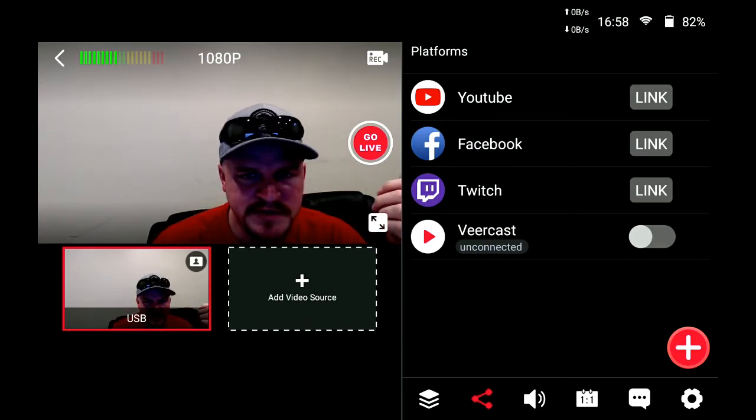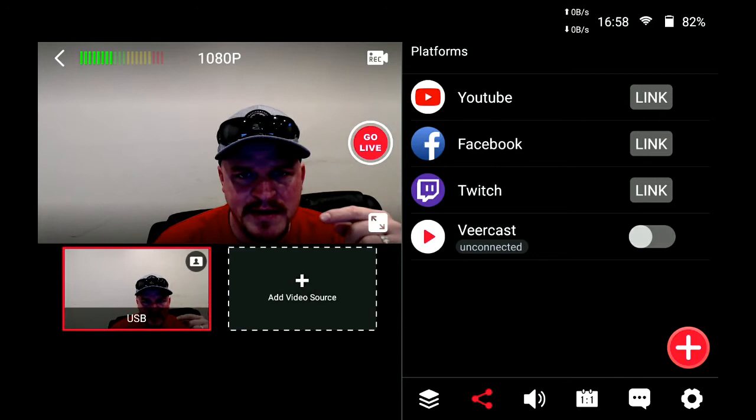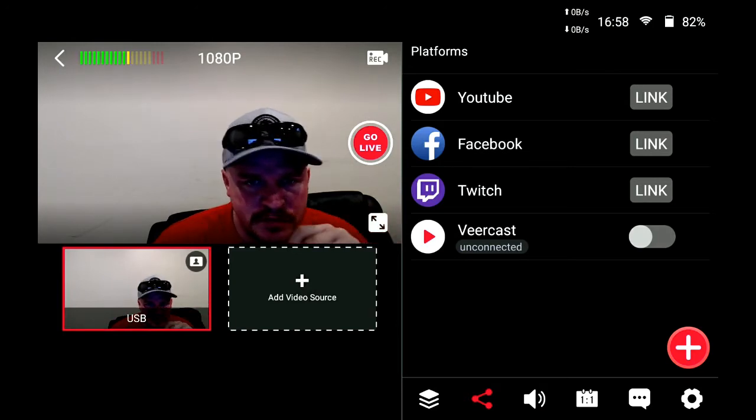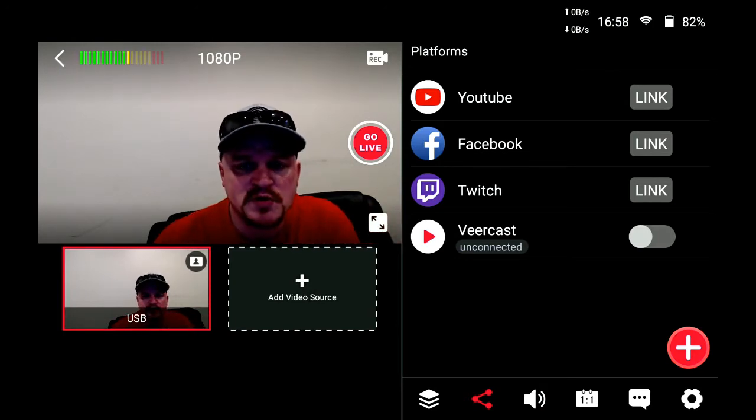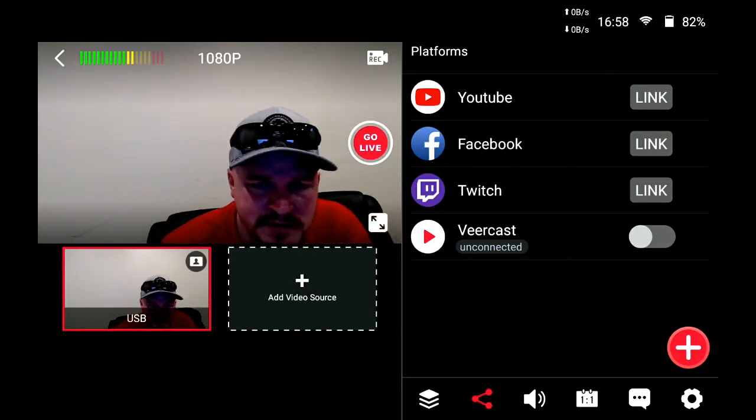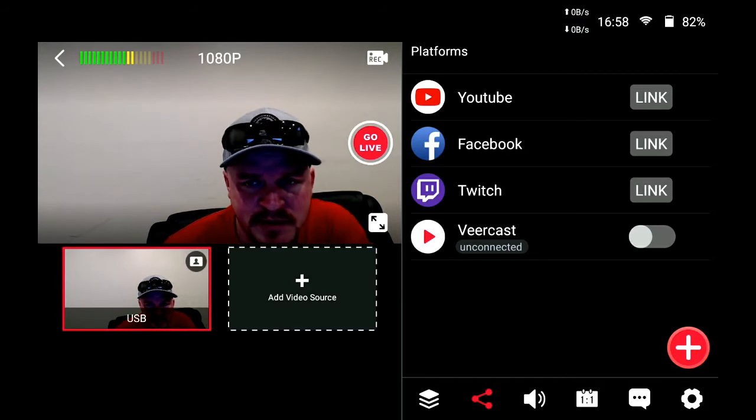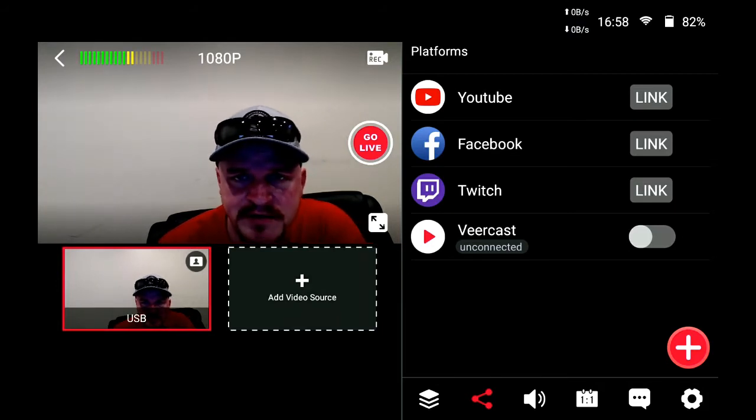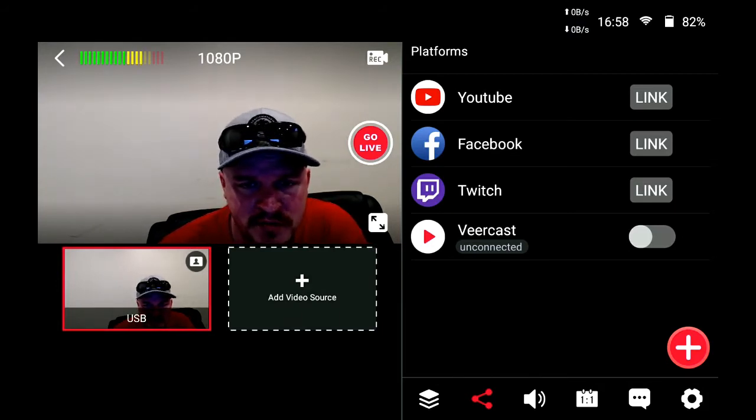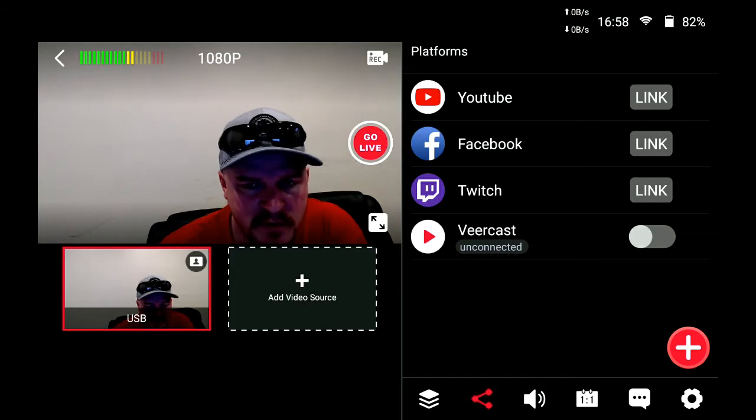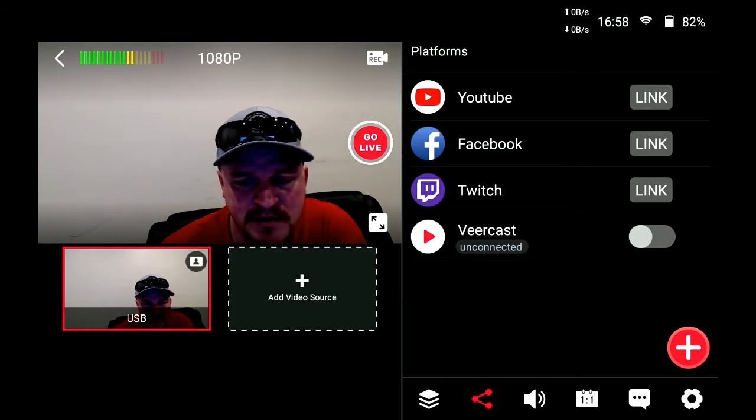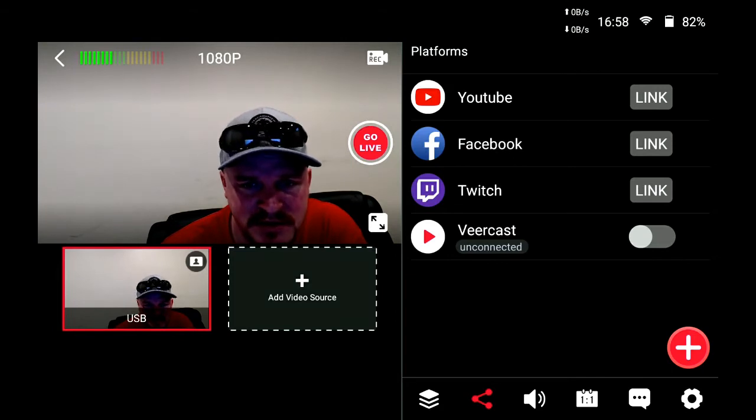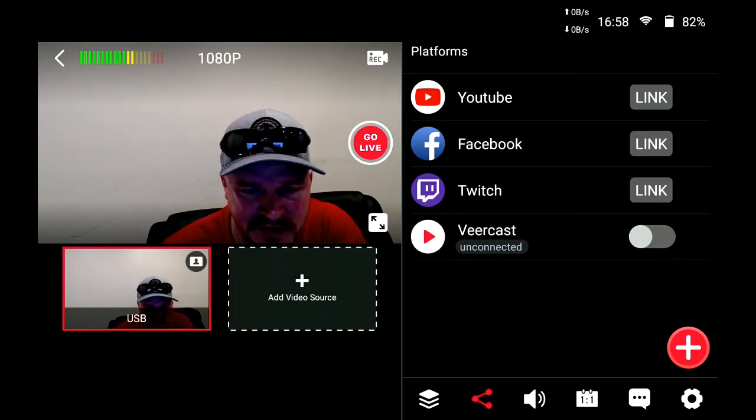You'll see here on the right-hand side there's YouTube, Facebook, Twitch, and also VeerCast which shows as unconnected with a little ticker box next to that. We're going to show you how to add the VeerCast platform to your YoloBox Pro, or really any custom RTMP destination to your YoloBox.